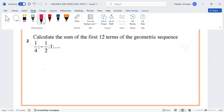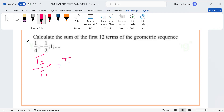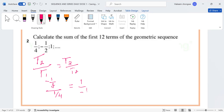The sum of the first 12 terms of a geometric sequence: 1 over 4, minus 1 over 2. T2 all over T1 equals T3 all over T2. Minus 1 over 2, then T1 all over 4 equals T3 all over T2, which is minus 1 over 2.